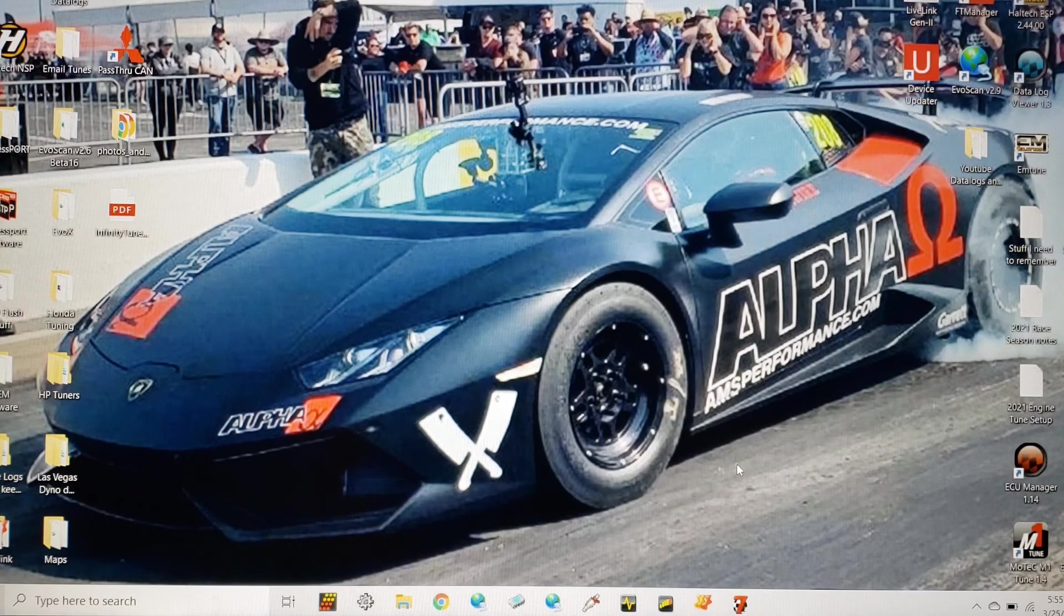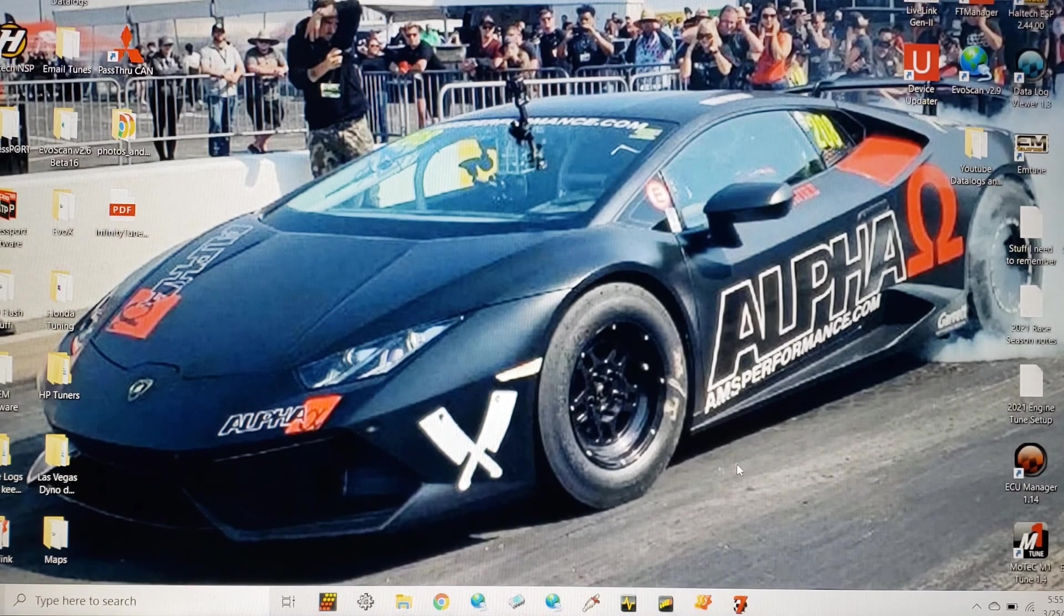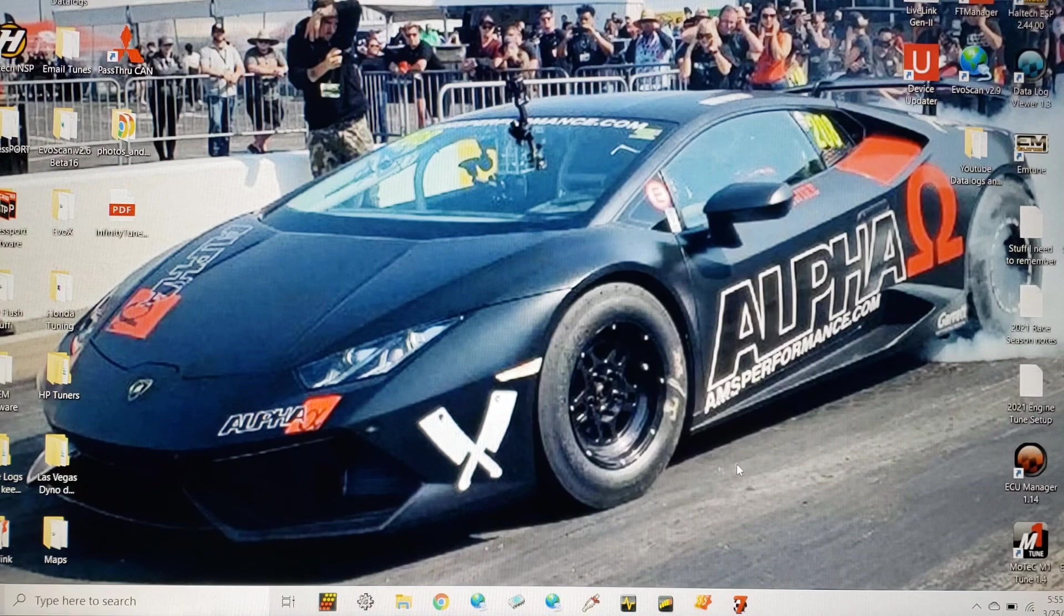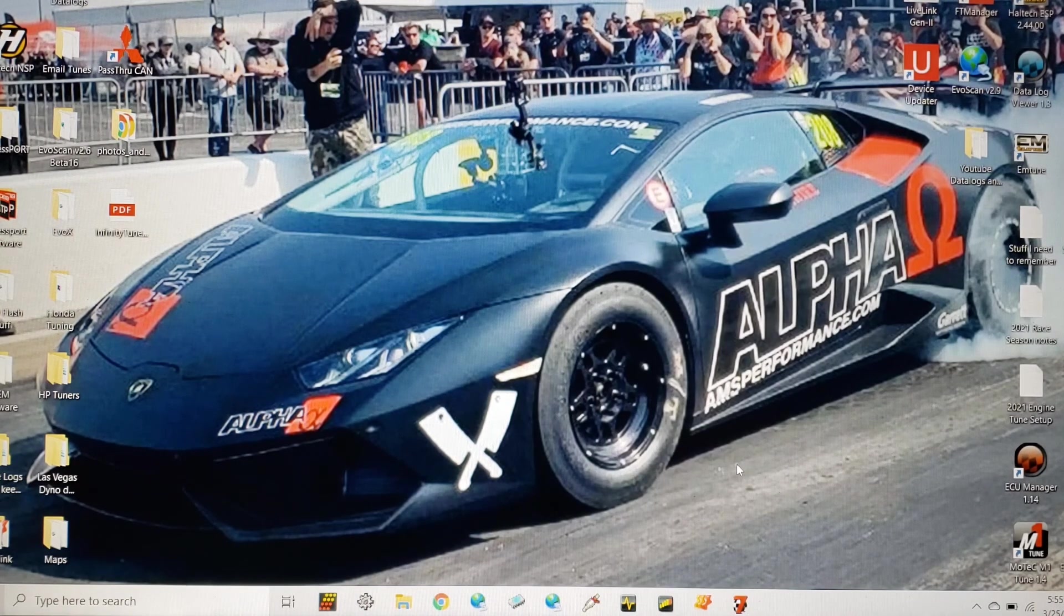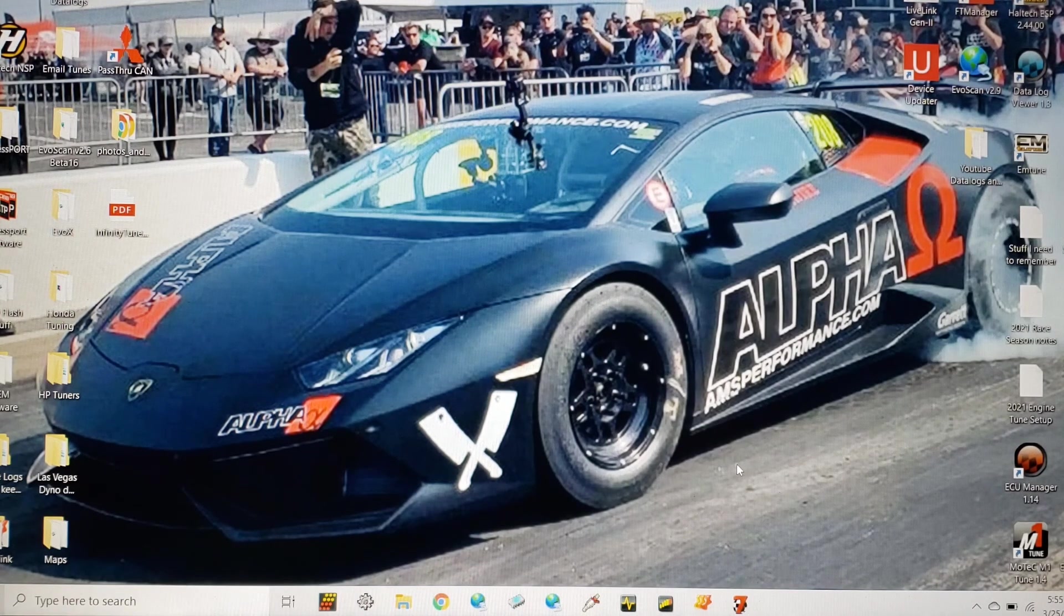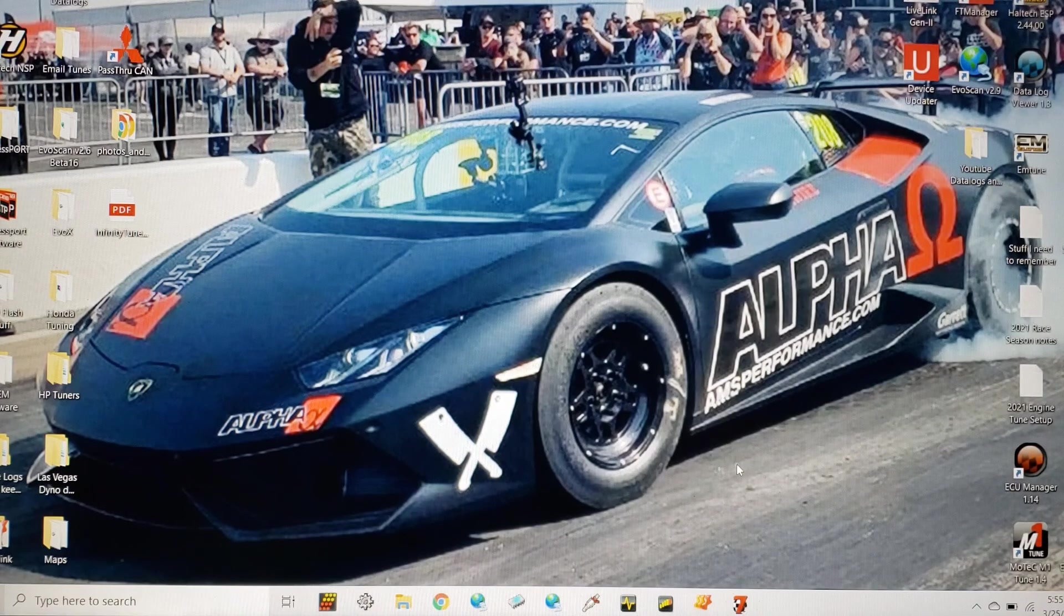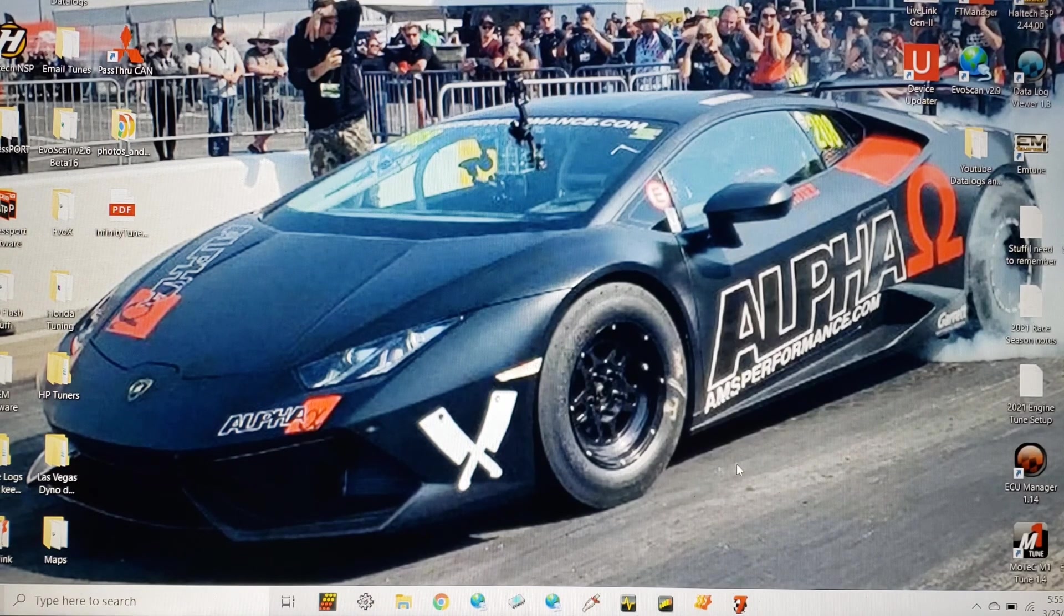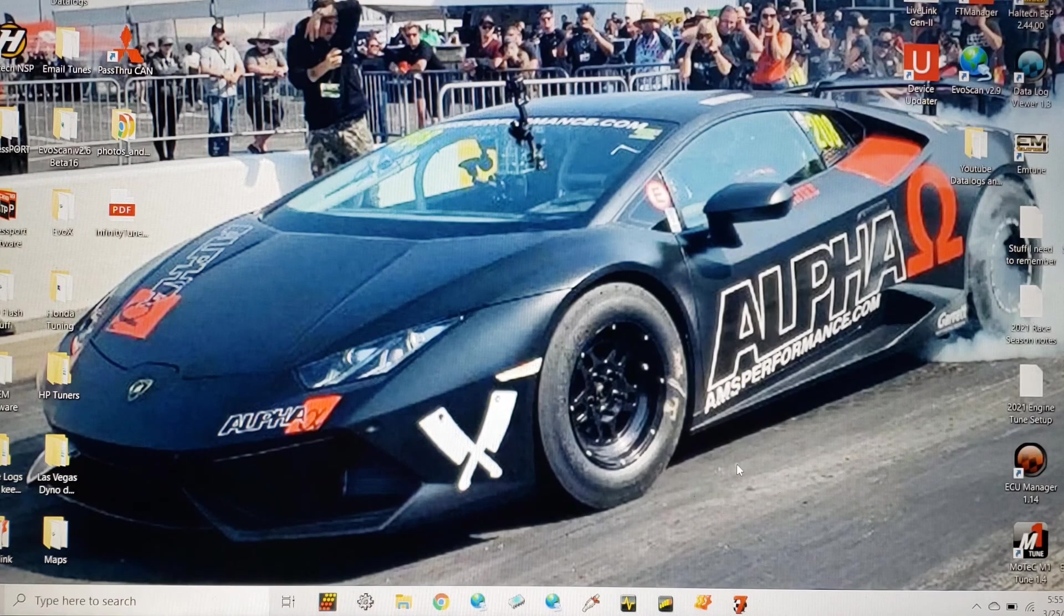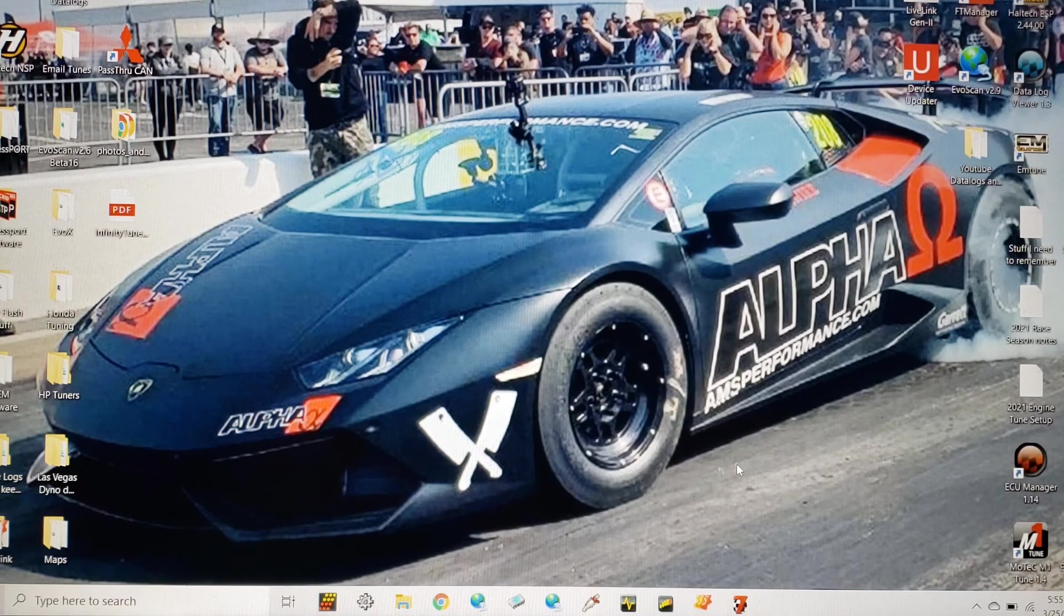One of the cars that was probably my favorite that we didn't bring would happen to be the AMS Alpha Omega Huracan. Thing was brutal, it looks good with big tires on it, just great car performed very well, almost trap 200 so very very fast.